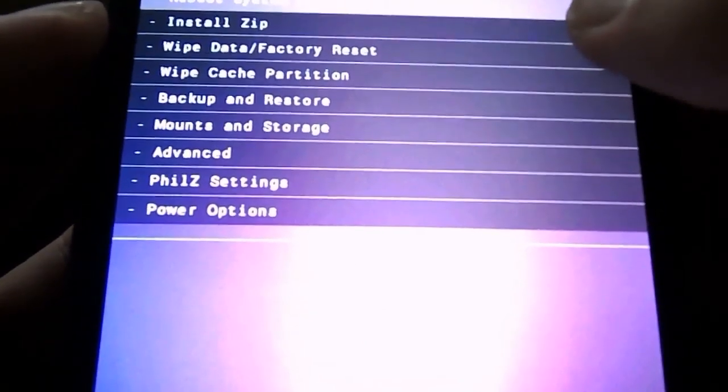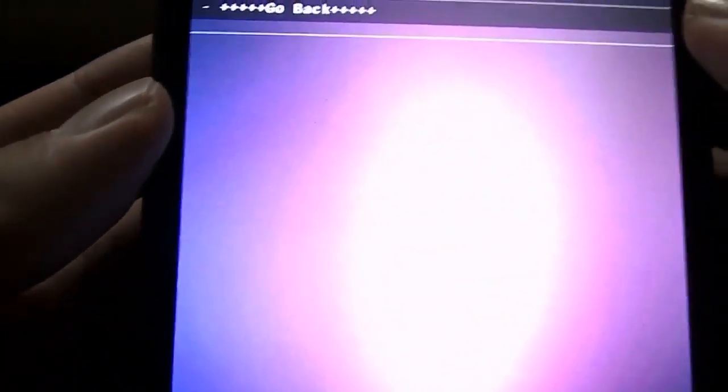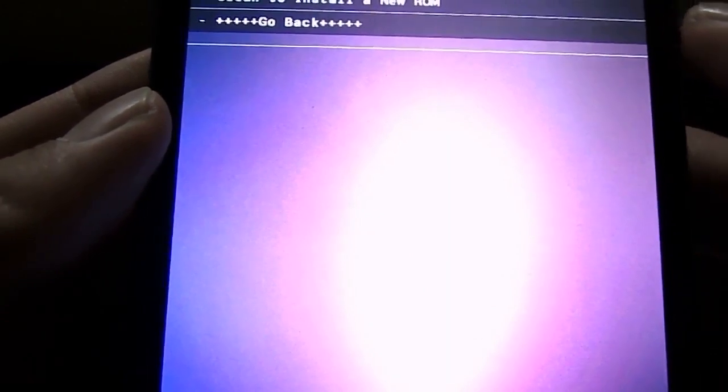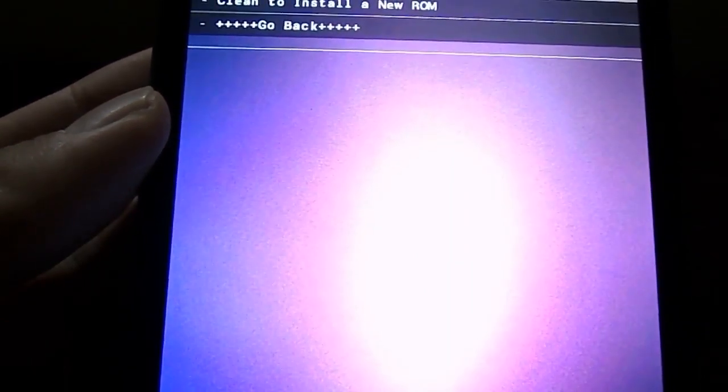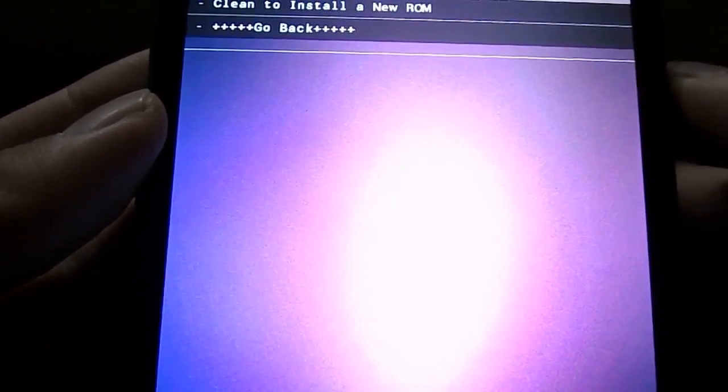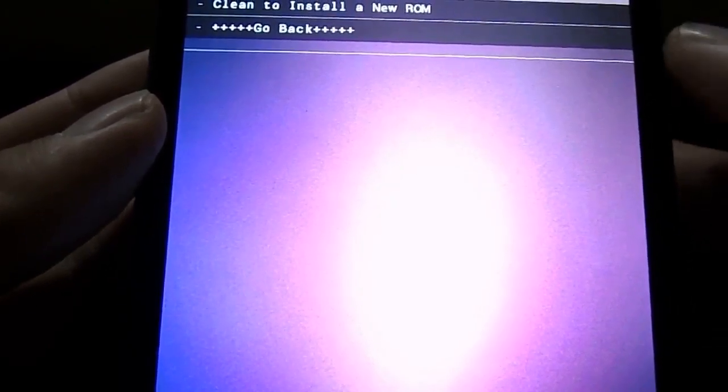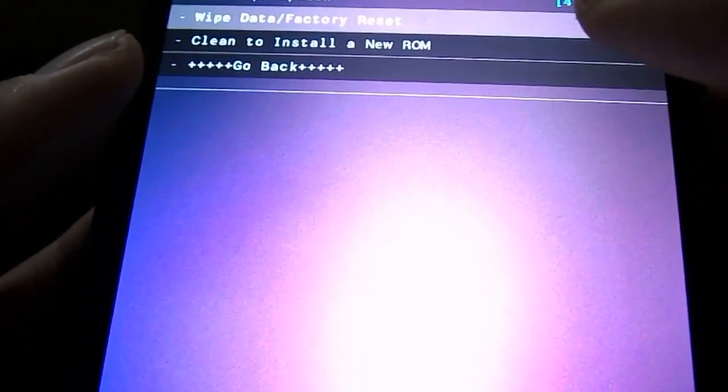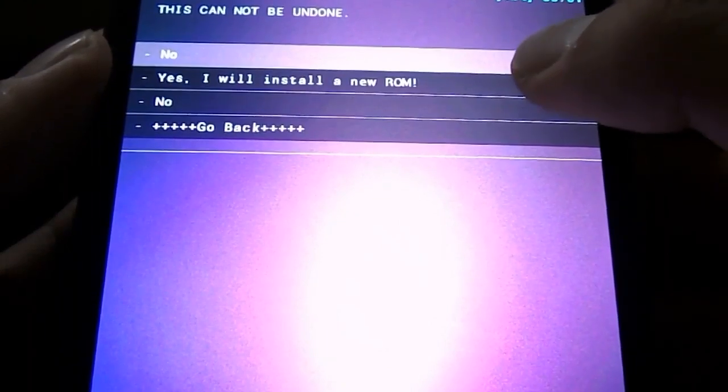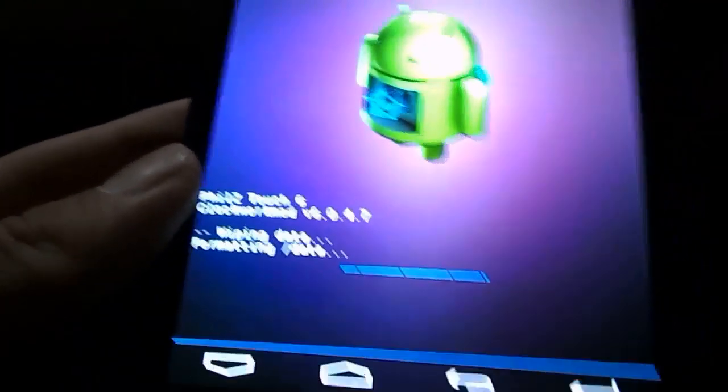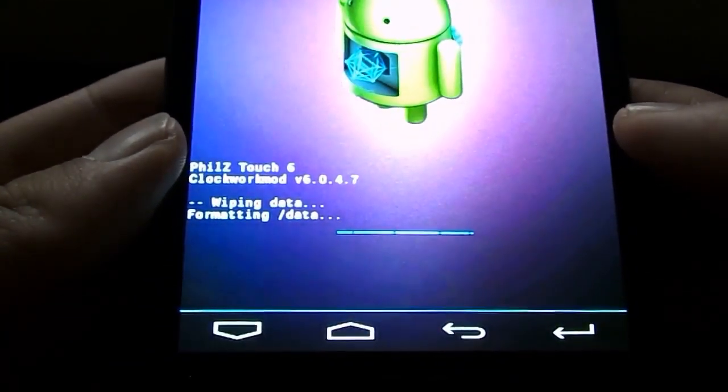Choose Wipe Data Slash Factory Reset. So at this point in time, make sure that you have backed up everything, backed up all your SMSs and contacts, because we are going to wipe the data. So click the second option, Clean to install a new ROM. Yes, I will install a new ROM. And it will wipe data, formatting data.